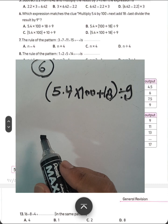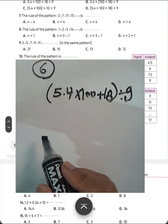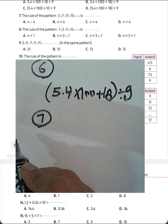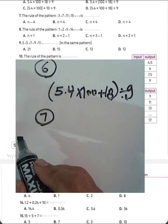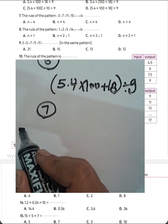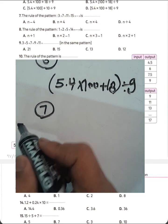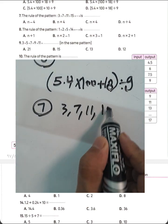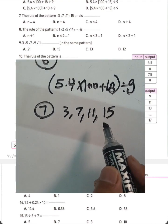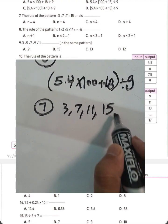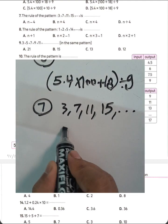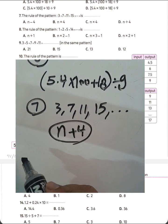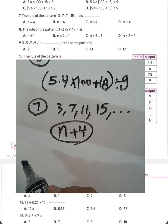Question number 7. The rule of the pattern: 3, 7, 11, 15. The rule is N plus 4. So the result will be letter B.